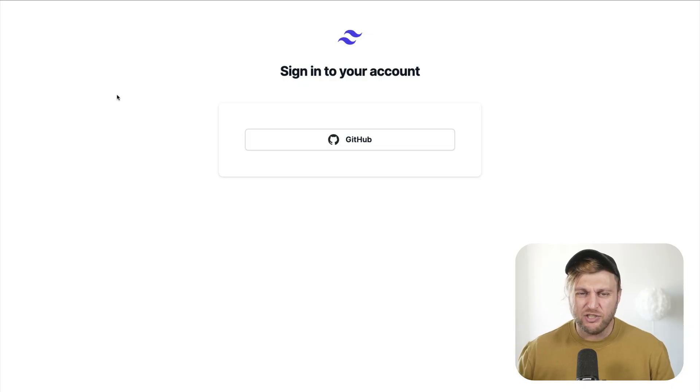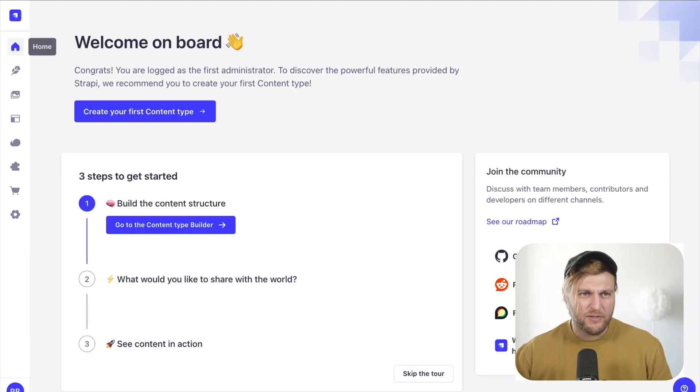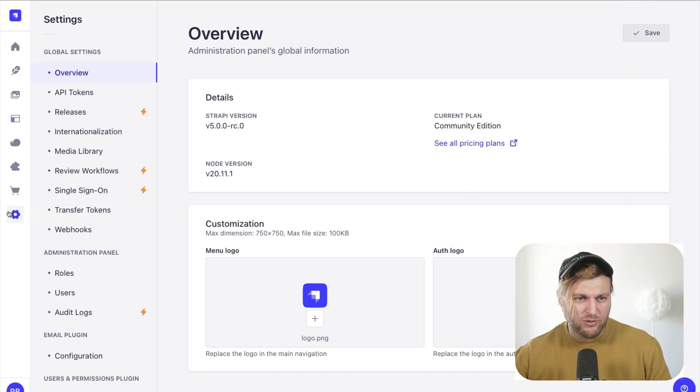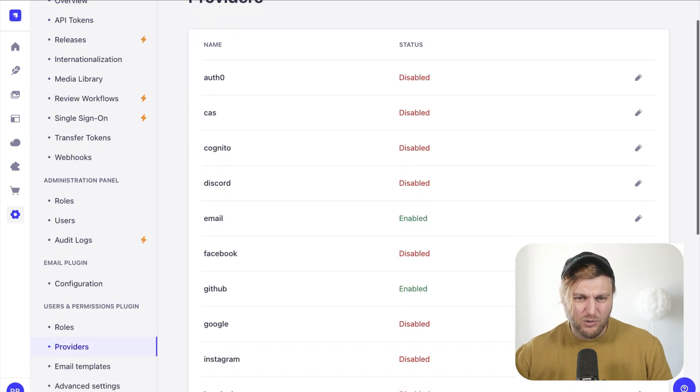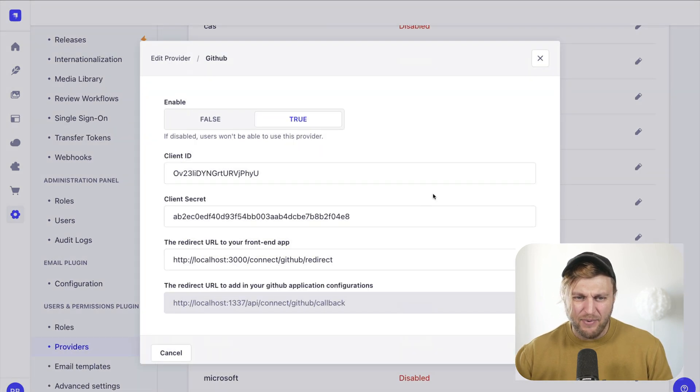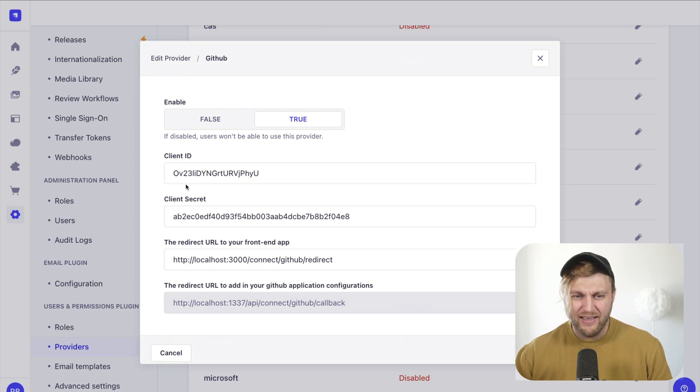Here you can see a simple Next.js application which has a login with GitHub button. If we take a look inside my Strapi project and go into settings under providers, you will see that I have GitHub enabled with all my credentials that I'll show you where to find.